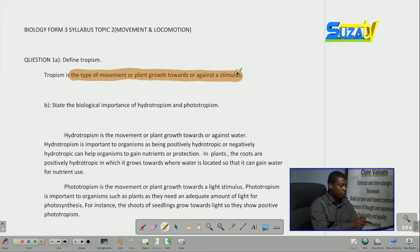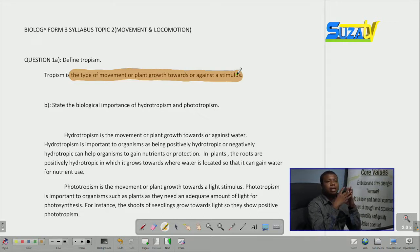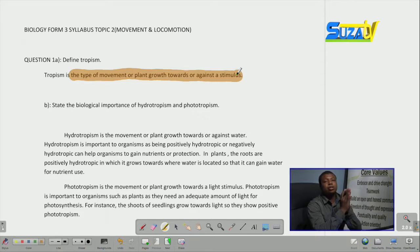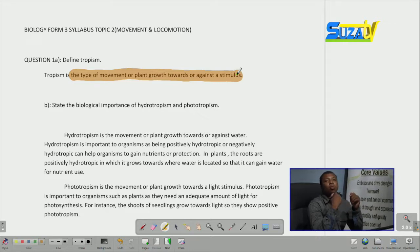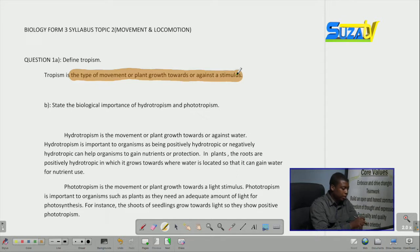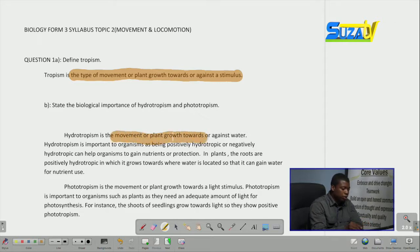Moving on to our second question, we are told to state the biological importance of hydrotropism and phototropism. In answering a question like this, the student should have a complete concept on those two terms. Once the student has the concept, they can answer the question by asking themselves why it is important for an organism to have these two things. Beginning with hydrotropism, its meaning is the movement or plant growth towards or against water.